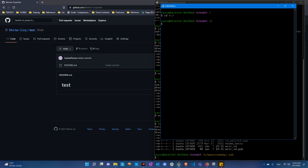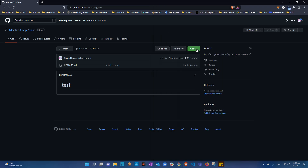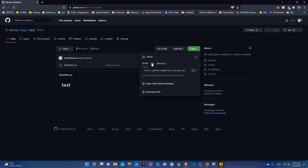Make a test directory, navigate into it. I'll create a folder called mortar, then cd into the test directory. Now we're going to try cloning using the SSH link.